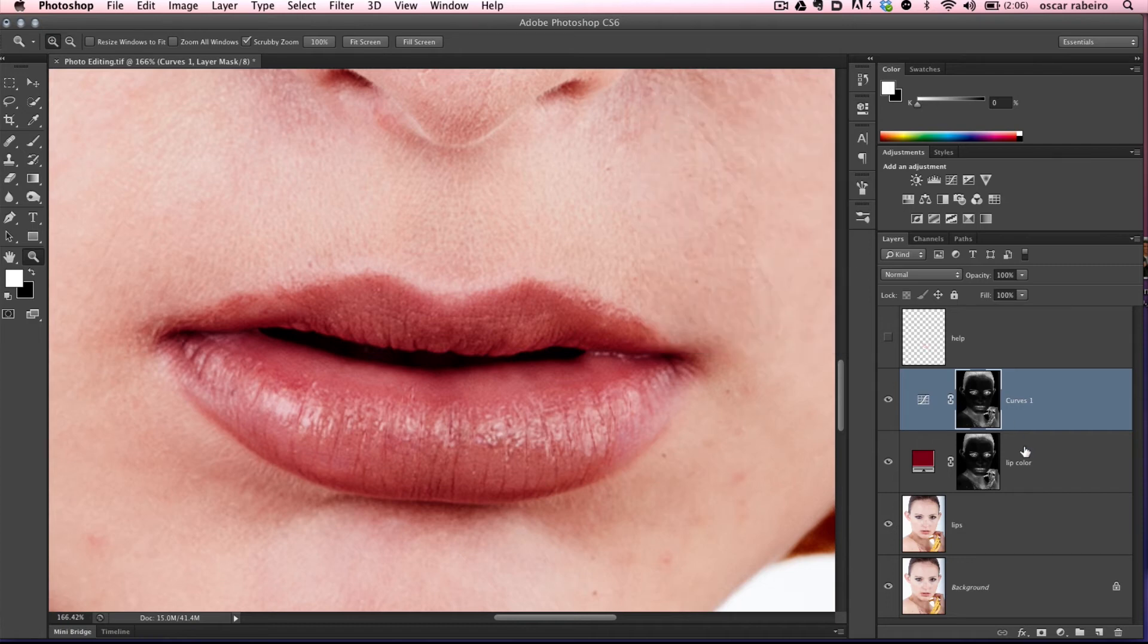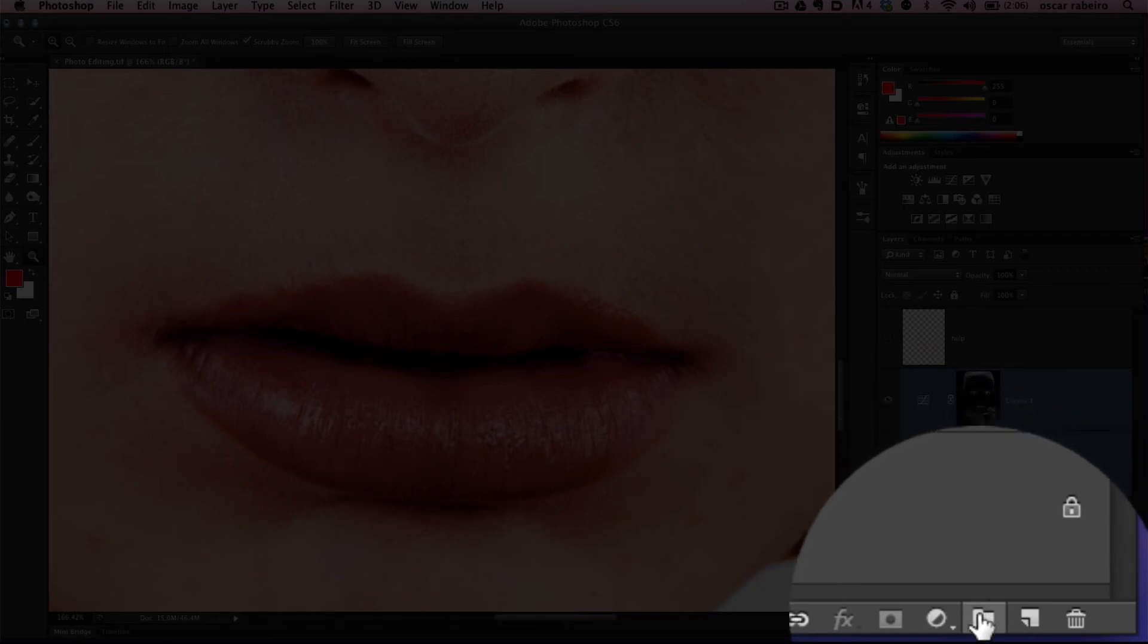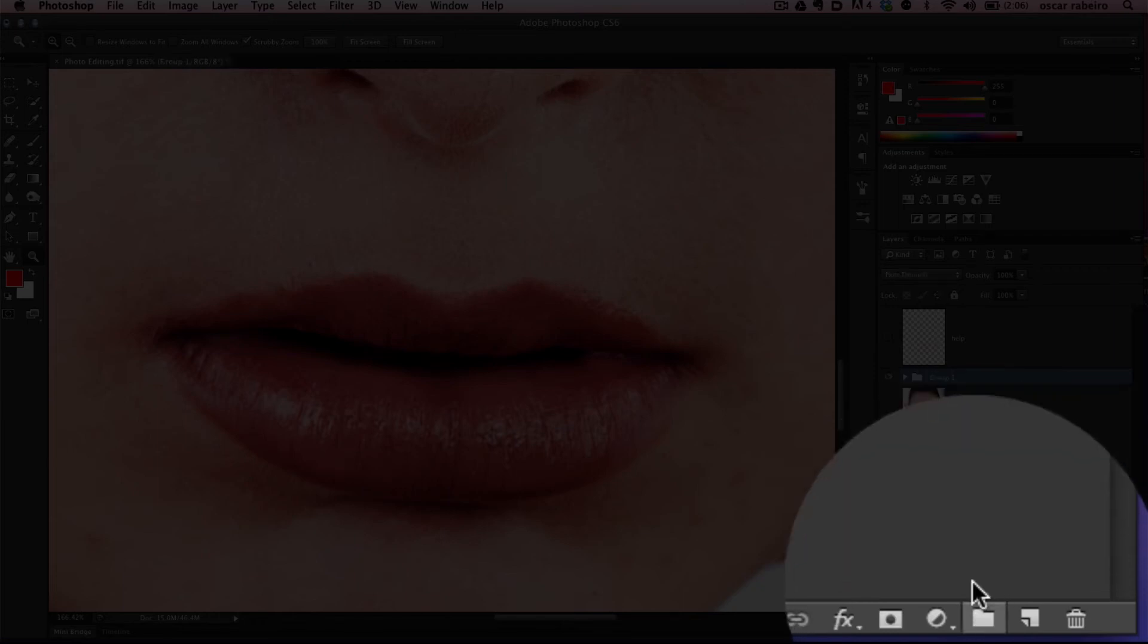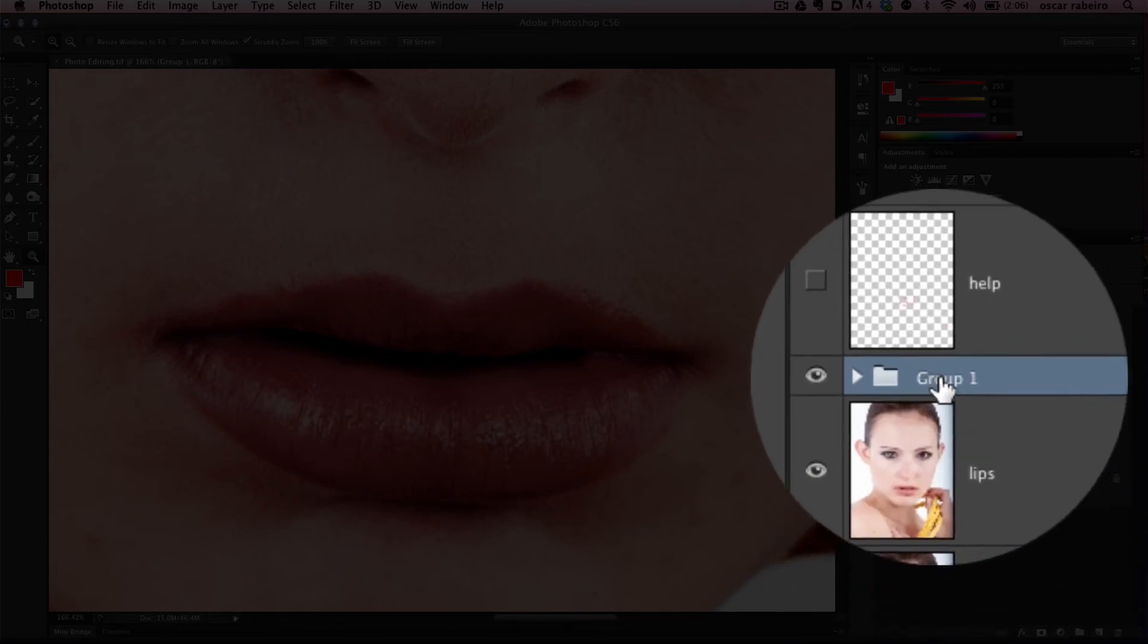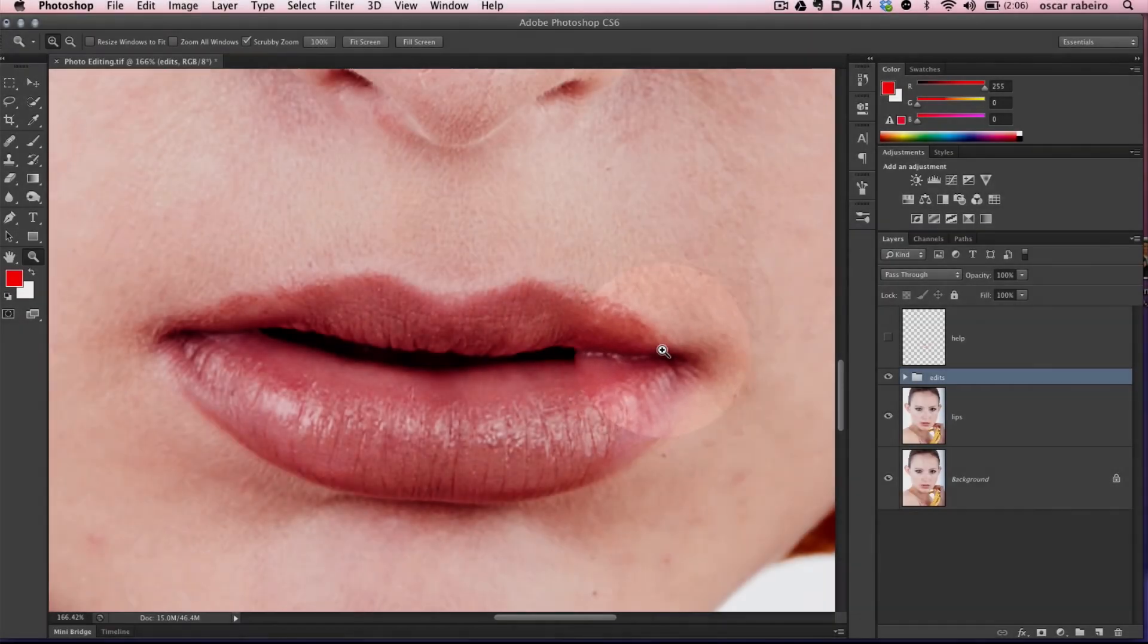Let's hide that properties panel. We're going to select both of these and create a new group. Hold the Shift key and click the new group icon. That puts both layers in the same group. We're going to call this edits.